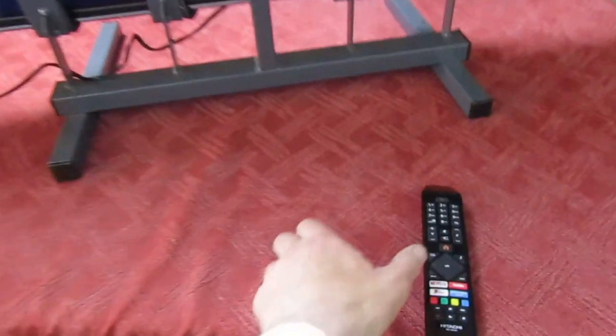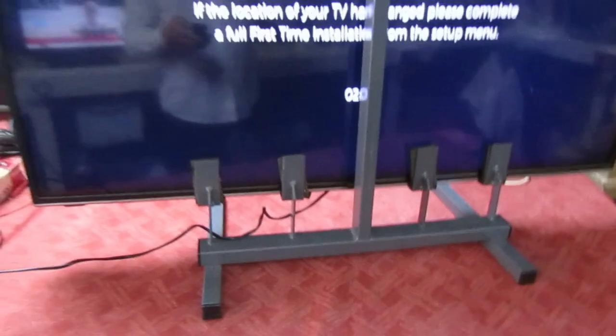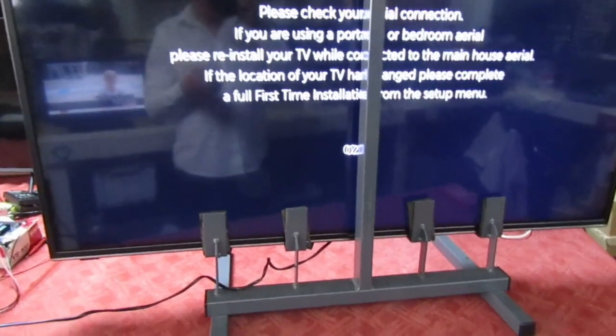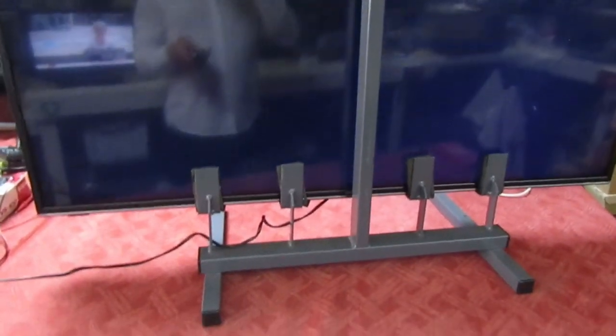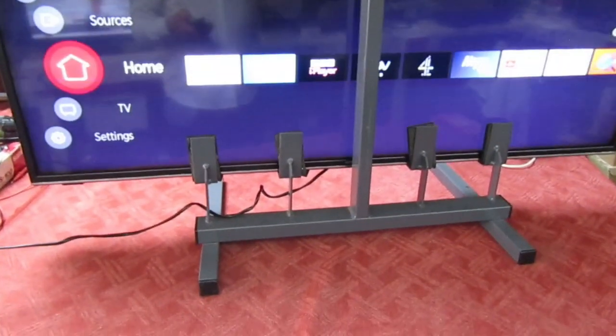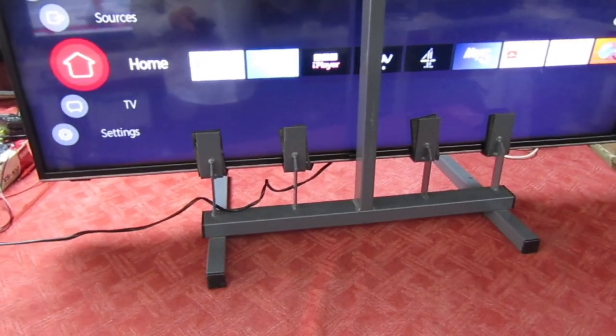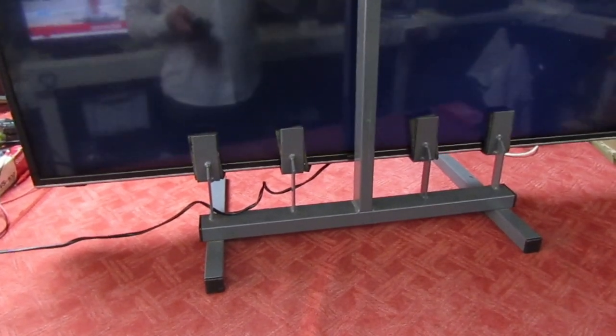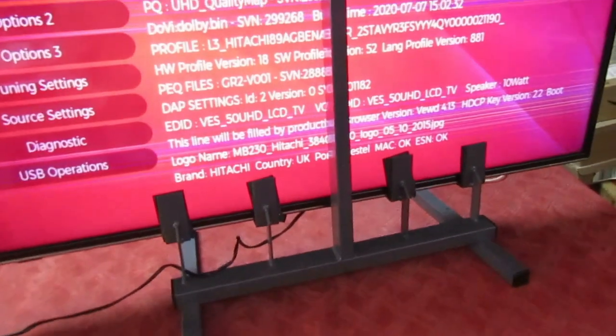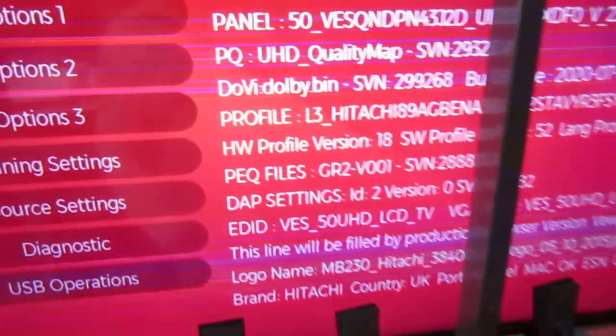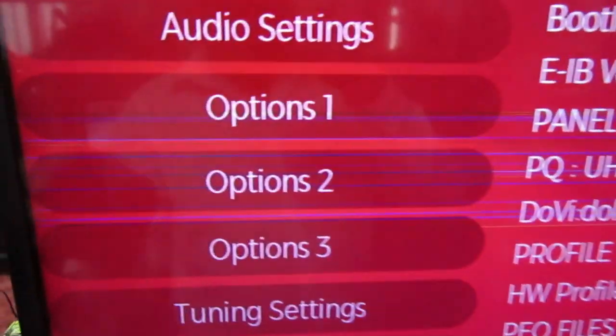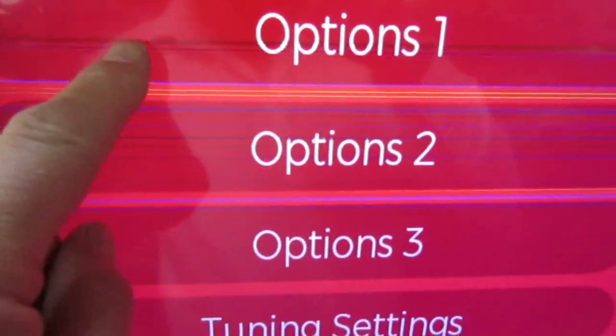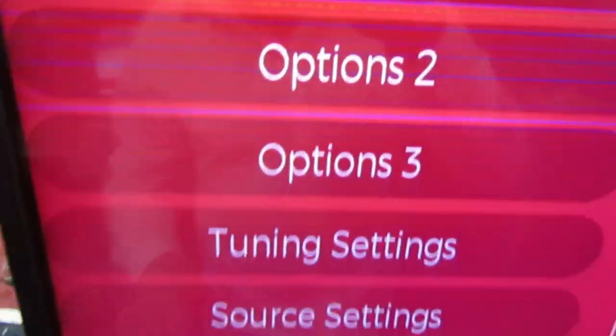Sorry about that, it didn't work because I had the wrong remote control. Right, here we go. That's in the service mode and now you can see if we look closely you can see the lines on the screen.